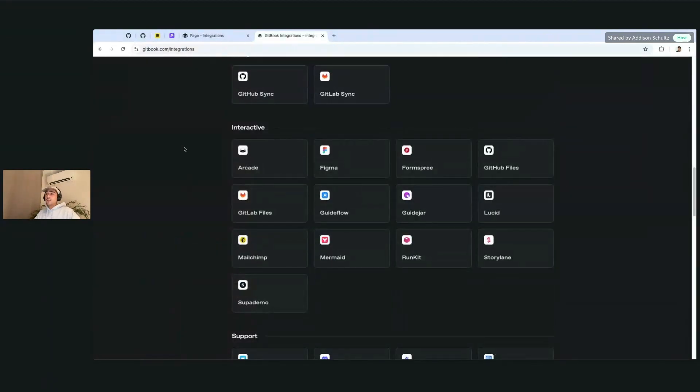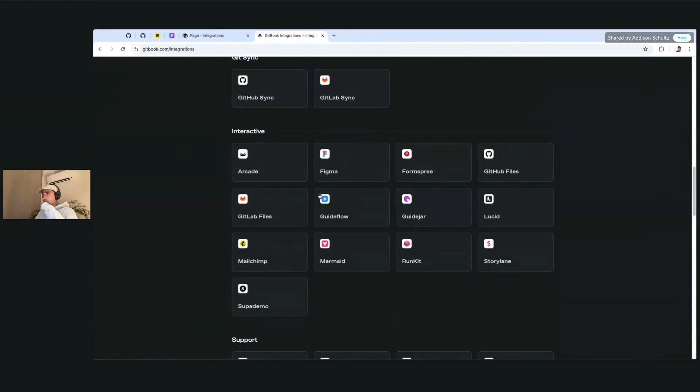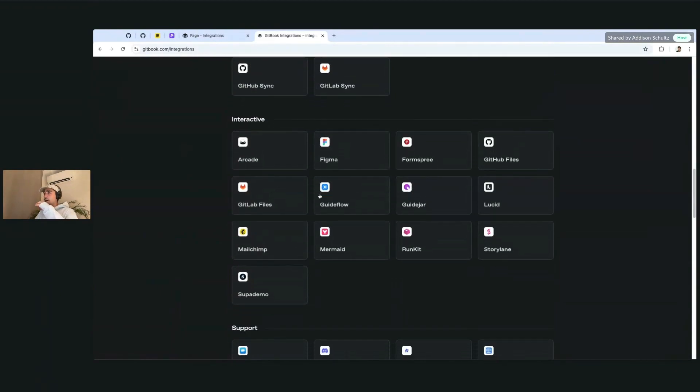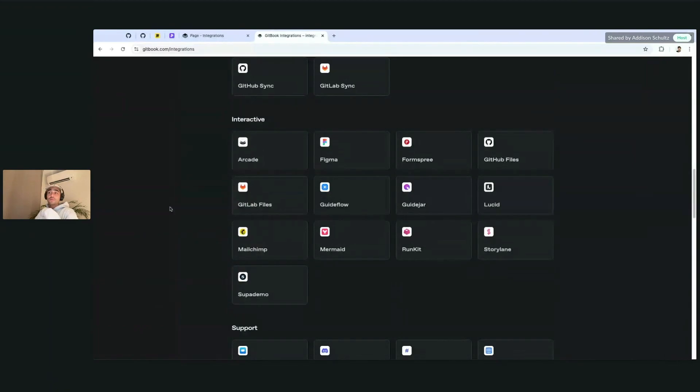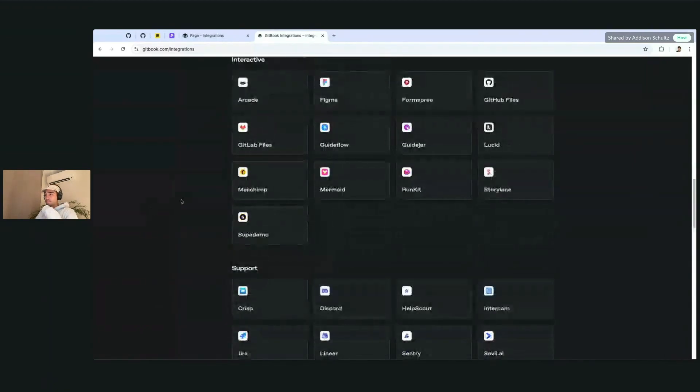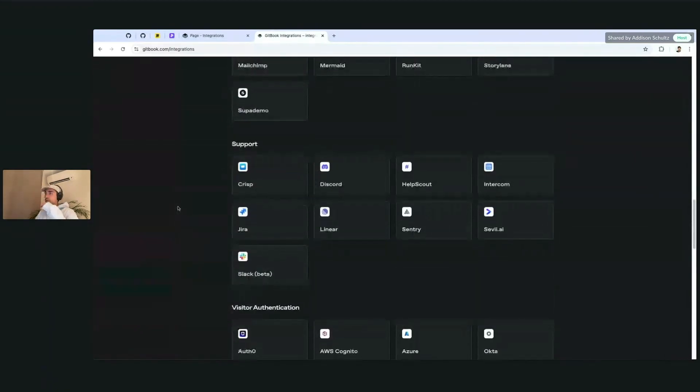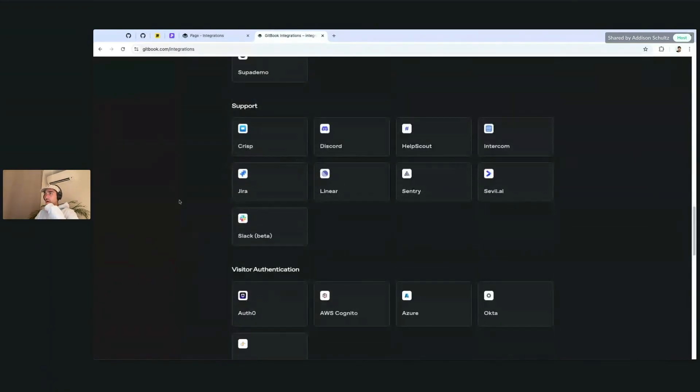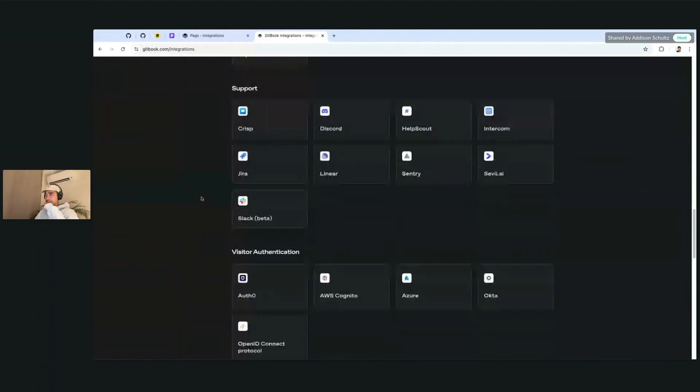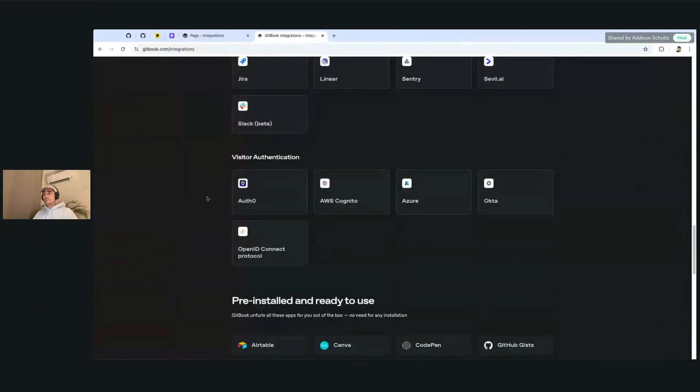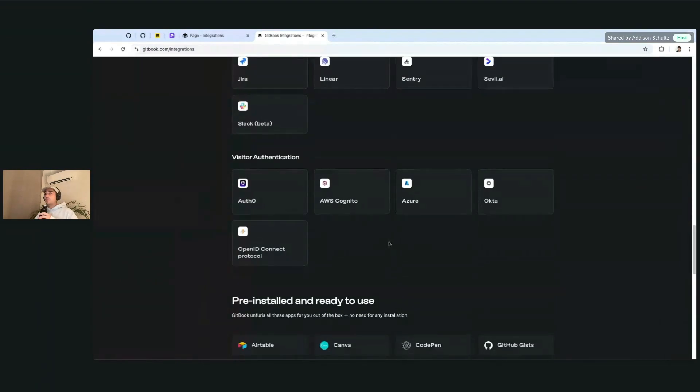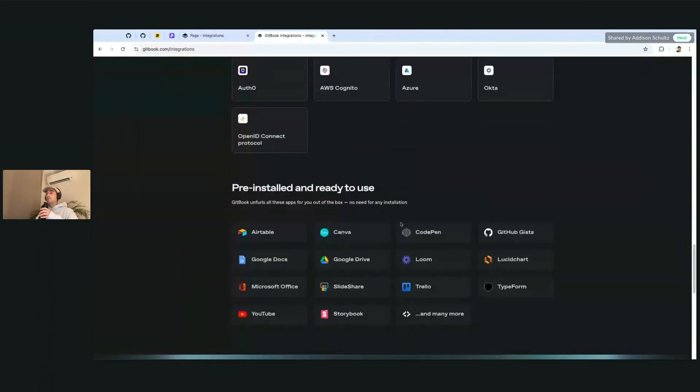The interactive ones are very useful if you're working on displaying information that you might have in different tools. A lot of support widgets, probably a little bit more for published stuff, and visitor authentication if you are working across protected docs and you need a sign-on before the docs are published and viewed.